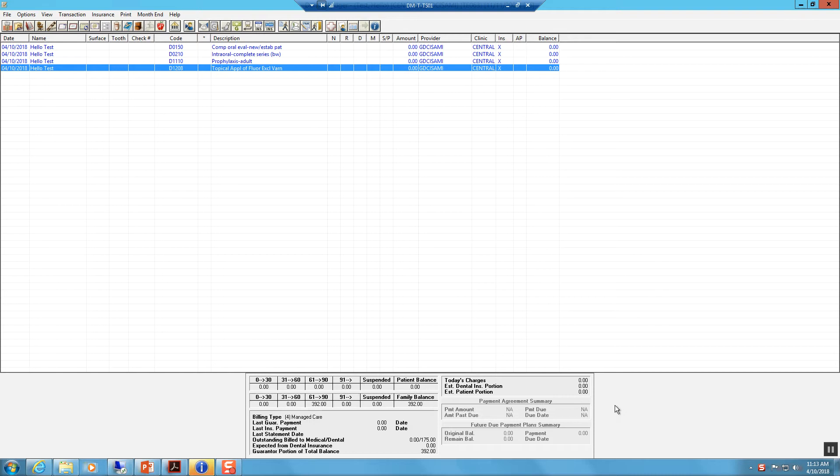In order for SolutionReach to pull the correct recall date from our database, the continuing care due dates must be updated after the due date has been populated from the treatment rendered that day. This should be completed at checkout.